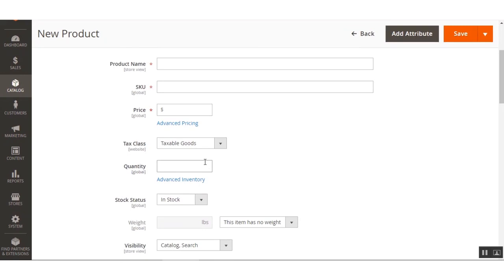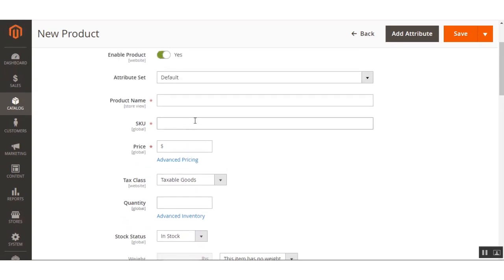Please note: the admin will receive the Amazon S3 link only after saving the downloadable product successfully. After that, the customer downloads the product directly from the Amazon server, just like any other downloadable product from a local server. Also, the customer can only download the product after the admin has created the order invoice.